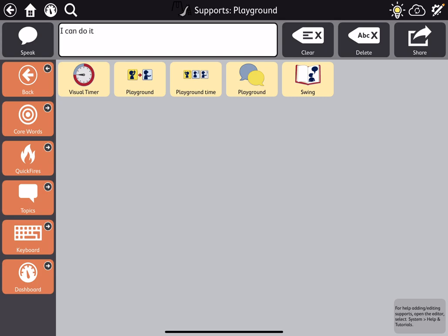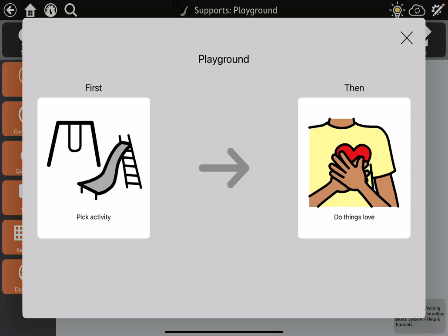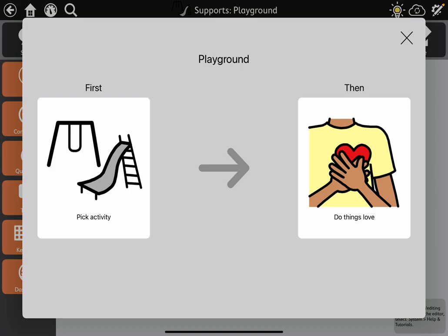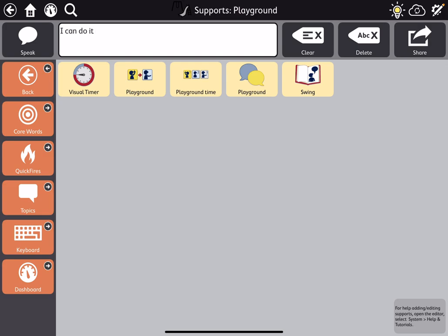The rest of these are visual support tools. The first one for playground is a first-then support, and these are active to speak when you tap on them: "First, pick an activity" and "Then, do the things you love at the playground." Some of the voice pronunciations you'll hear are a little interesting.